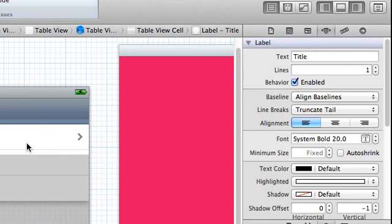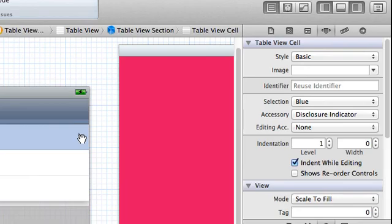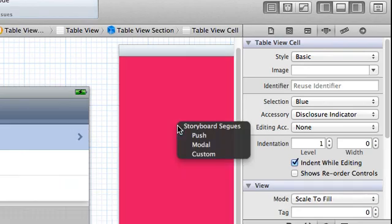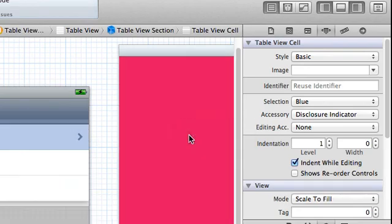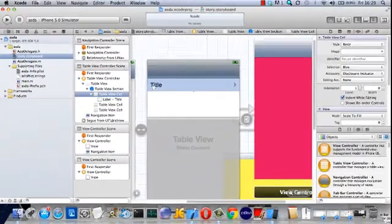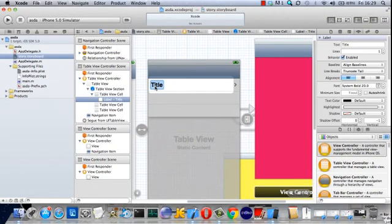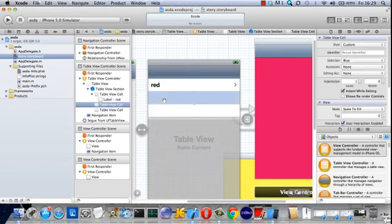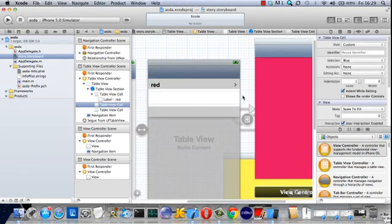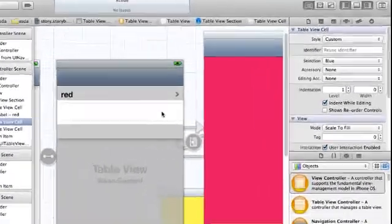And then link it across. Now because we're using a navigation controller, it can be a push. And then that puts it on the stack and remembers its position in the stack. Call it red and the other one the same for yellow.